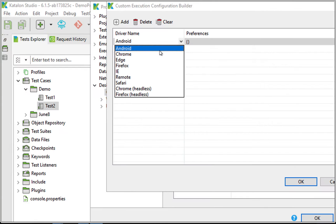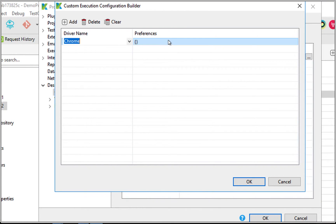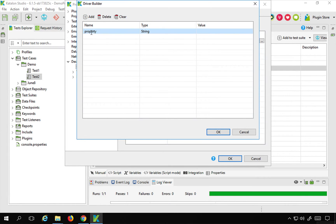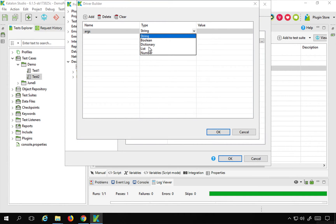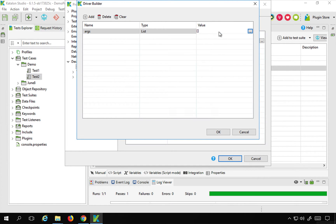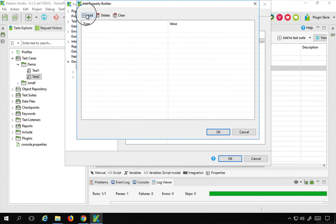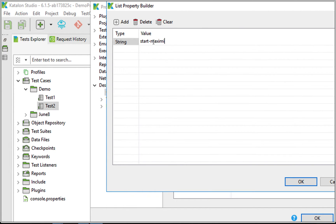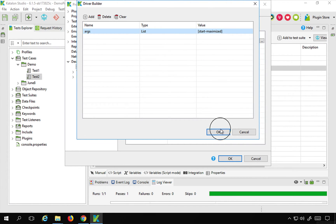In the value, I will set the driver name — this is a dropdown, so I will select Chrome. In the preferences, I will set the property name as ARGS, which is going to be a list because I can add multiple arguments. In the value, I will set type as string and the value as start-maximized, so that it will open the browser in a maximized state. I will click OK.